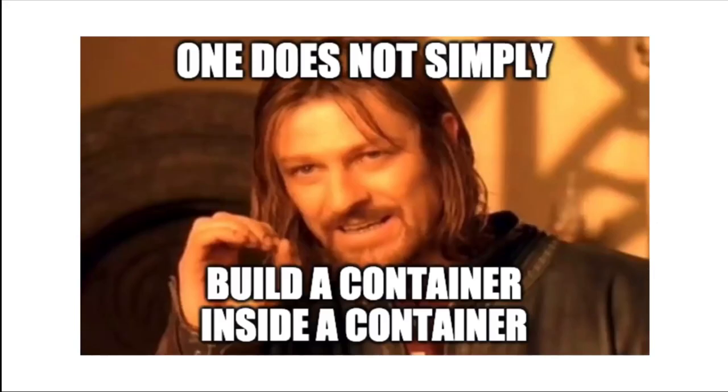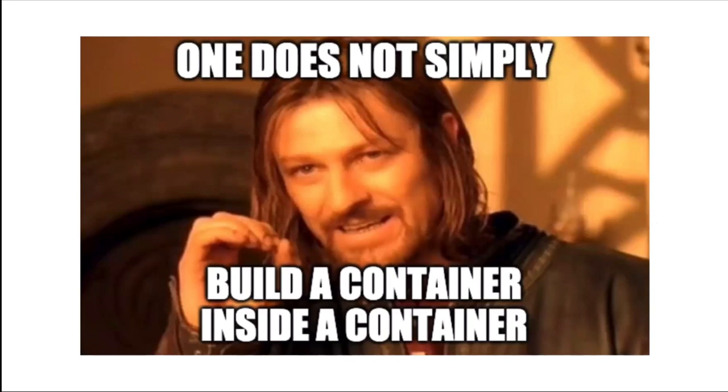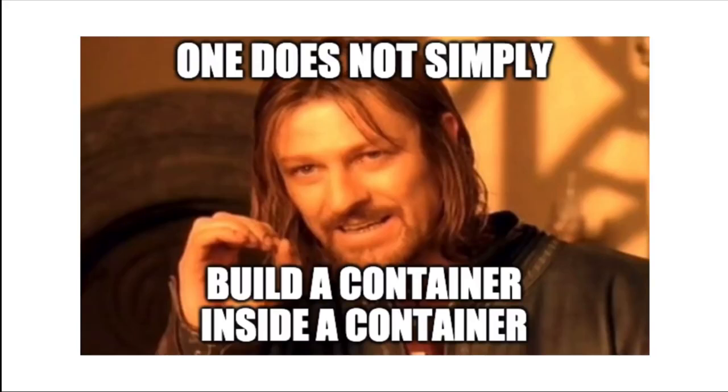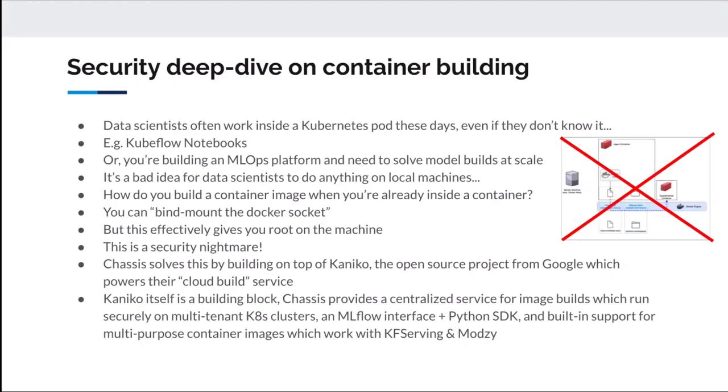I wanted to talk a little bit about the container security aspect. The point here is that one does not simply build a container inside a container. If you haven't actually tried to build one of these at-scale model building solutions, then you probably have no idea what I'm talking about. But this is a problem that means it's actually quite hard to solve this problem in general.